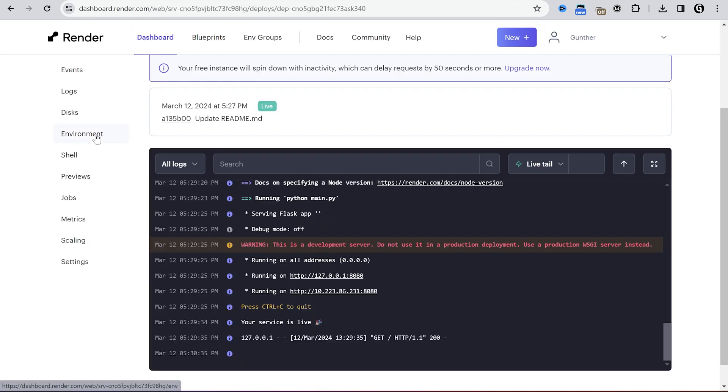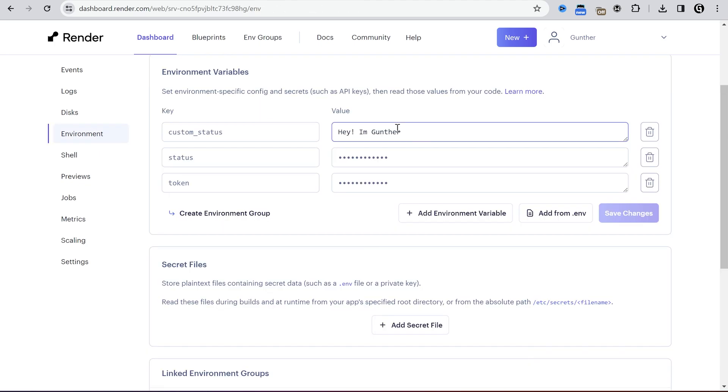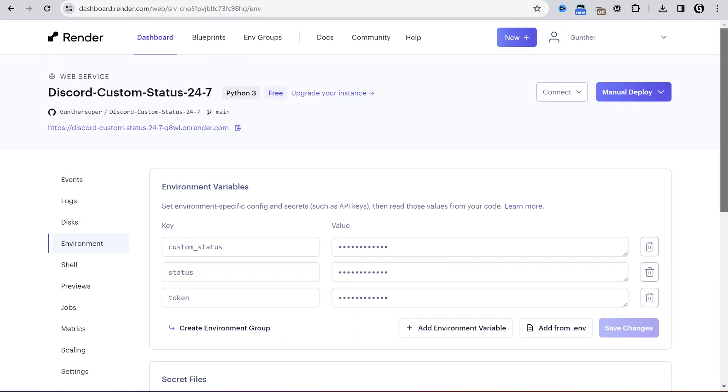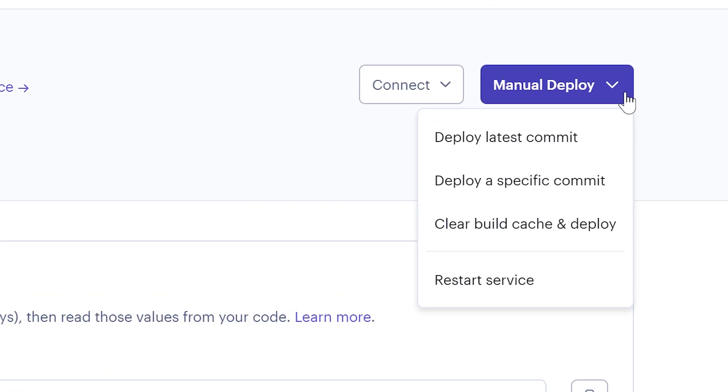If you want to change token or status, go to environment and here you can customize it. After you make changes, click manual deploy, then restart service.